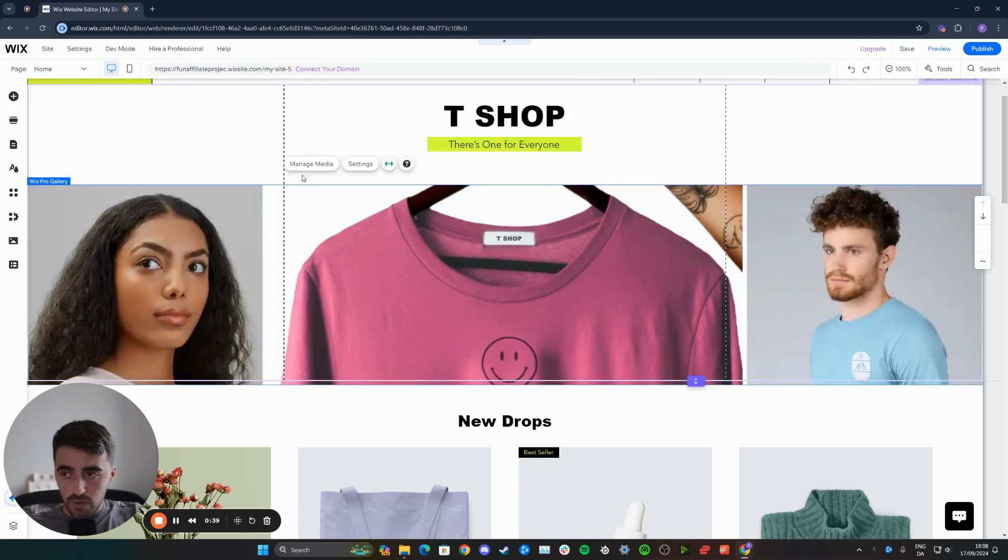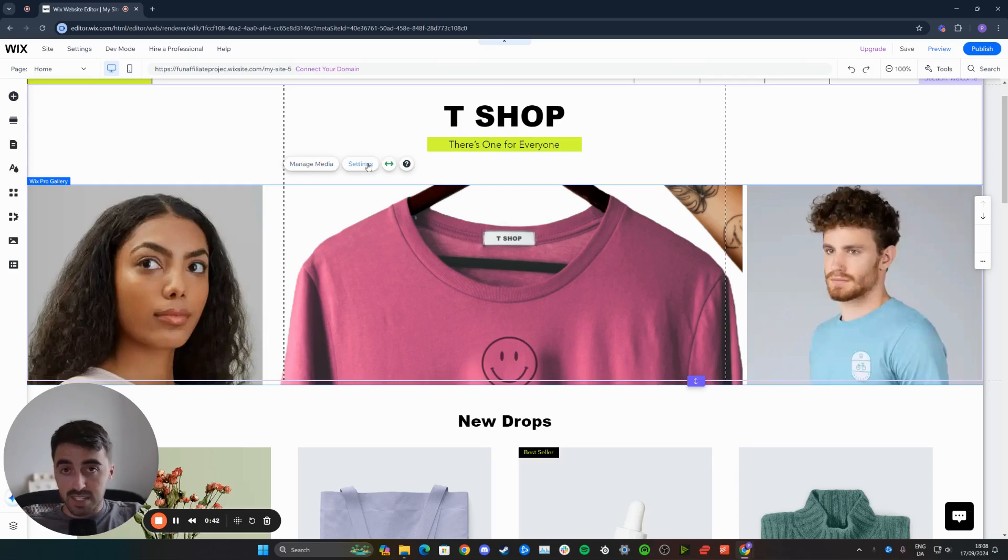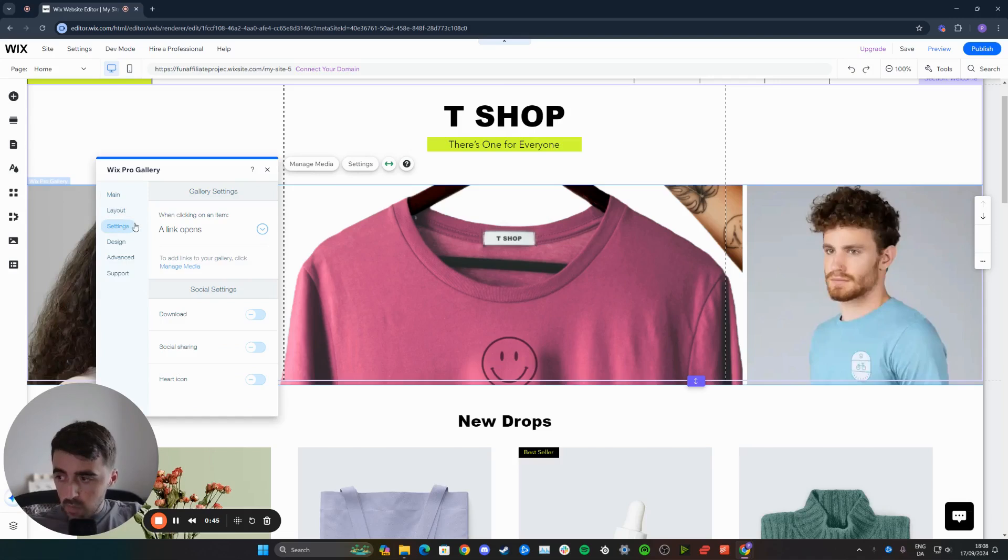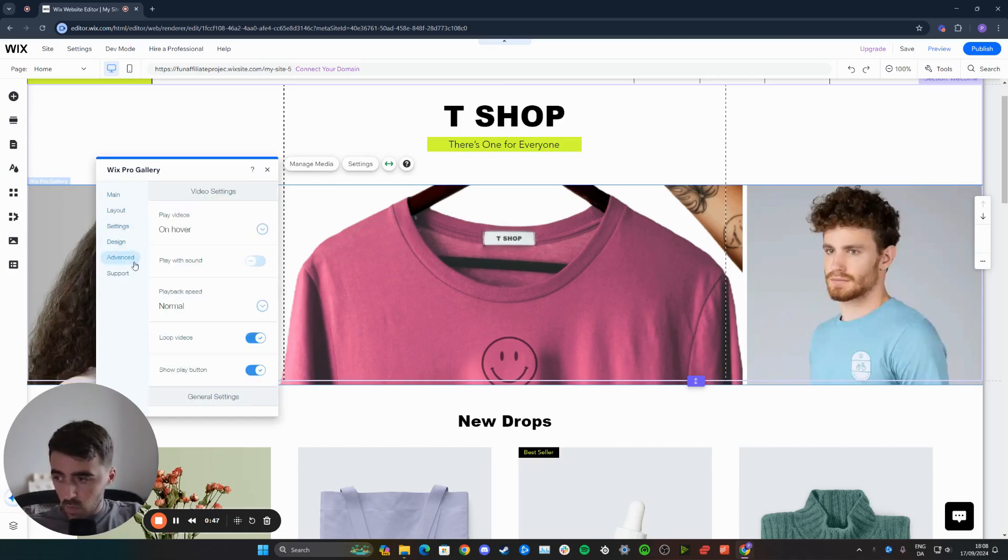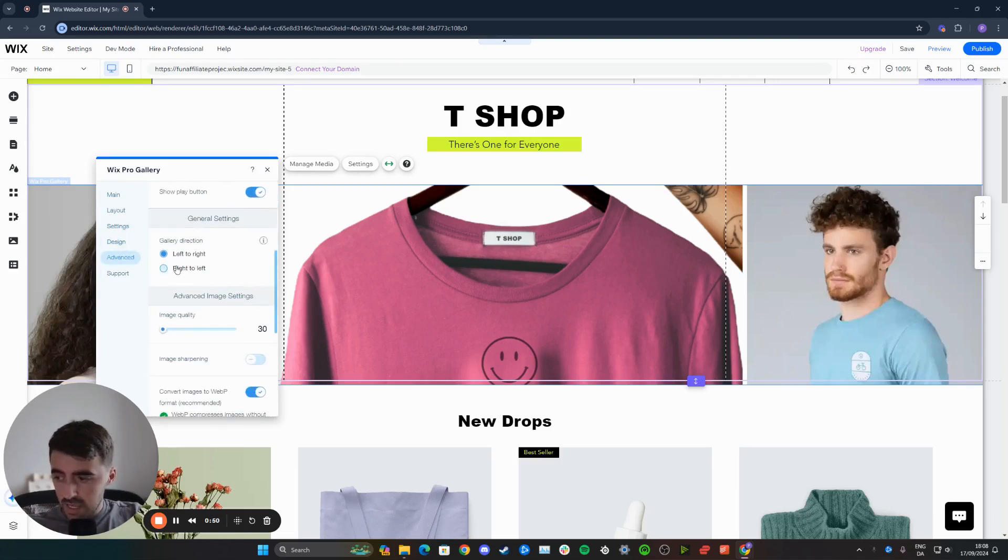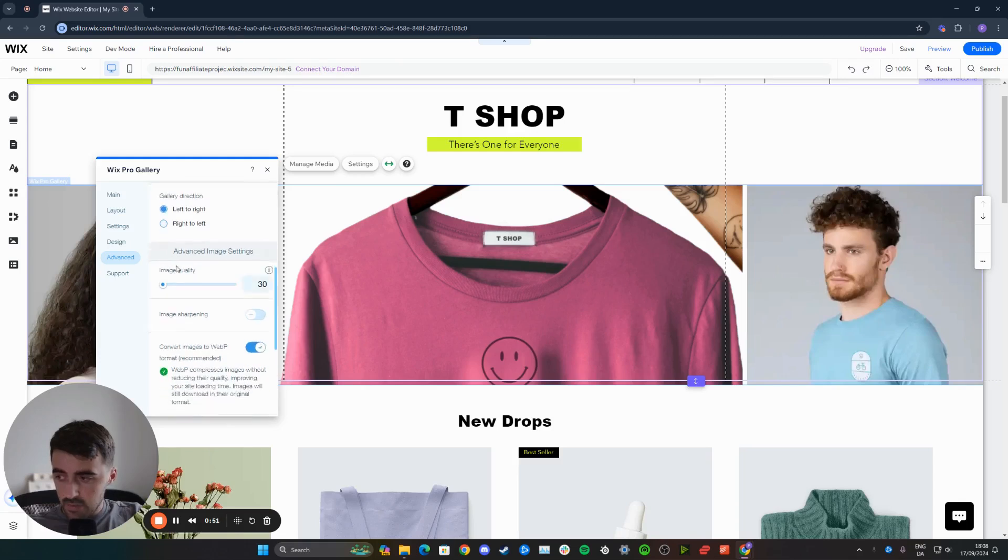Right above it, you will see a bunch of different buttons. Click on the settings button right here. From here, we need to find—I think it's in advanced actually—go to advanced. Then if you scroll down a little bit, you'll see advanced image settings right here.